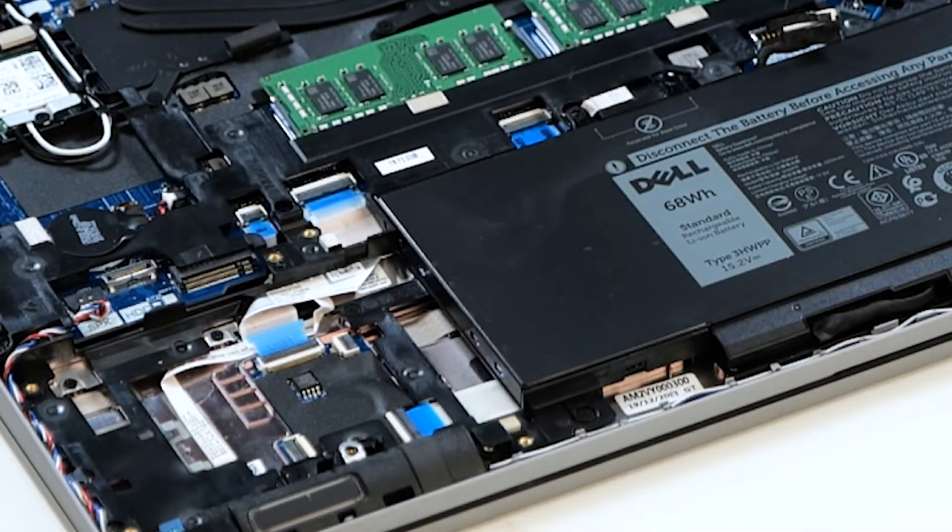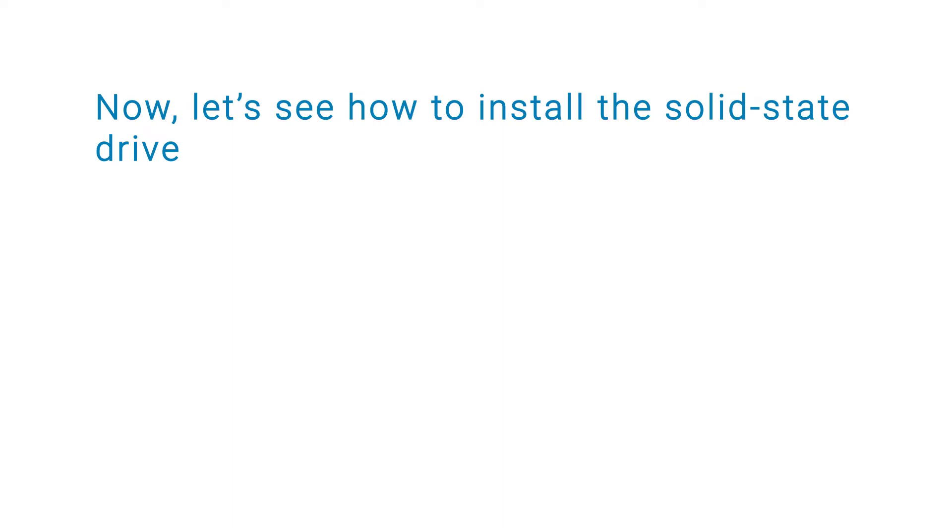At this point, you have successfully removed the SSD. Now, let's see how to install the SSD.